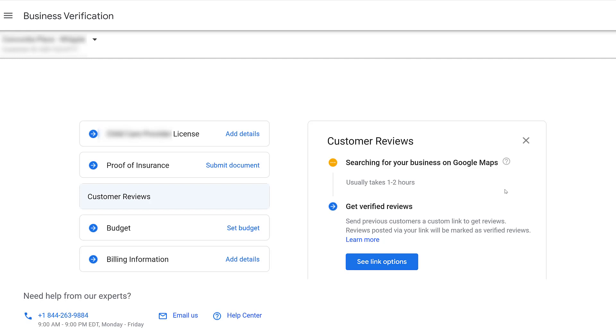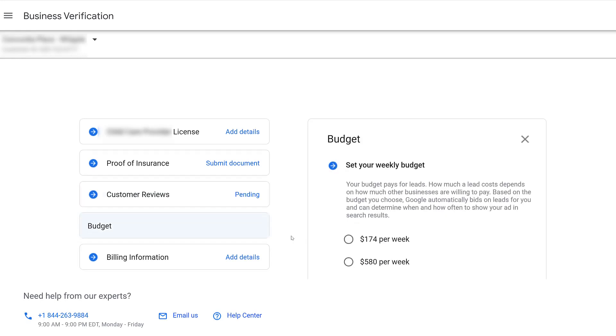If you don't have customer reviews yet, you can look at your link options. You can send that link to your current customers and any review you get from those links will be shown as verified reviews. Next, we'll want to set our budget.